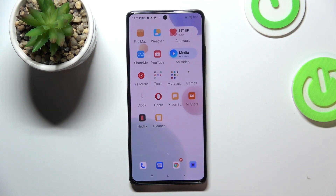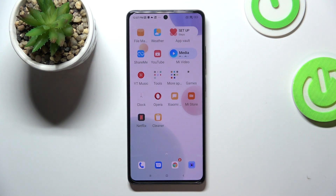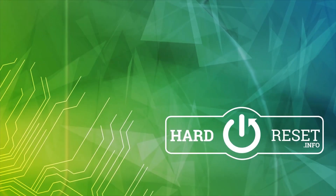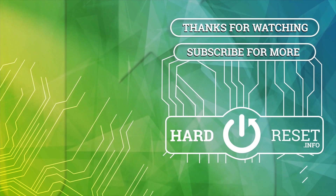Thanks for watching, like this video, subscribe to our channel, and bye! See you!